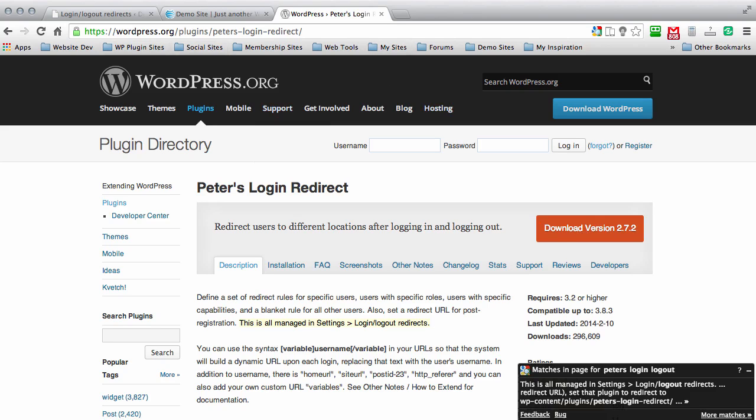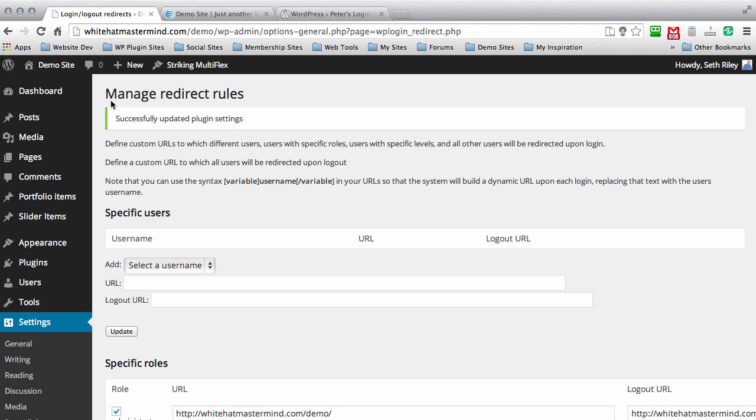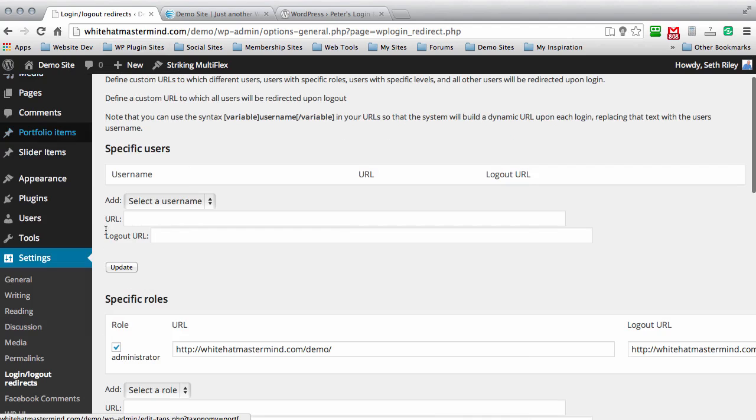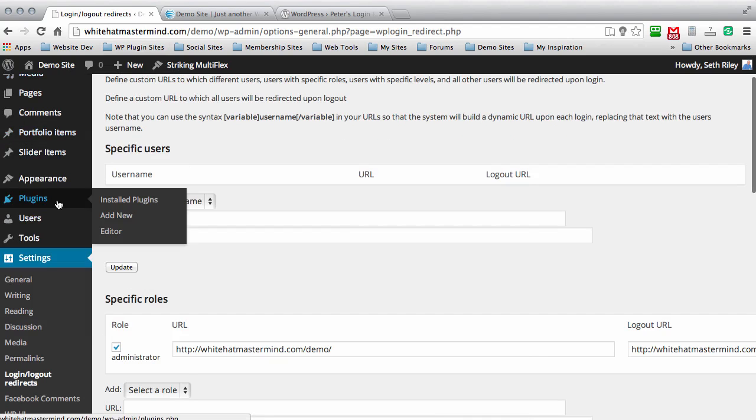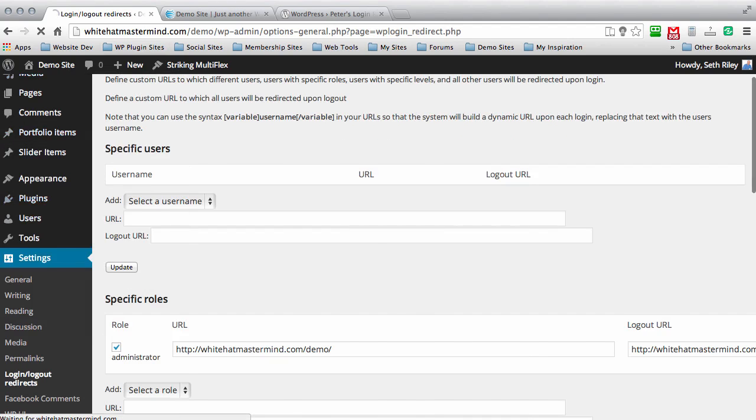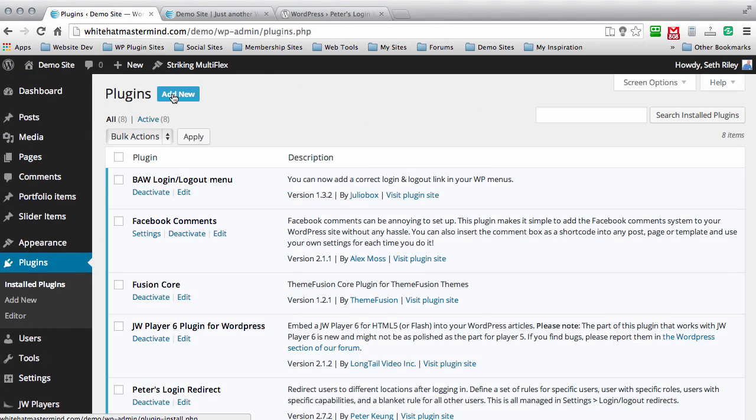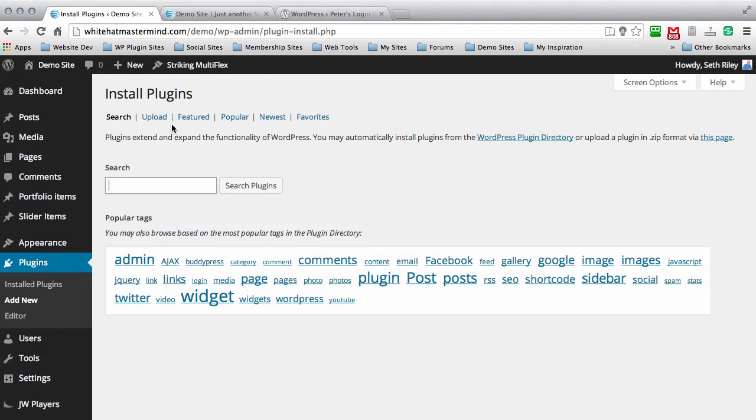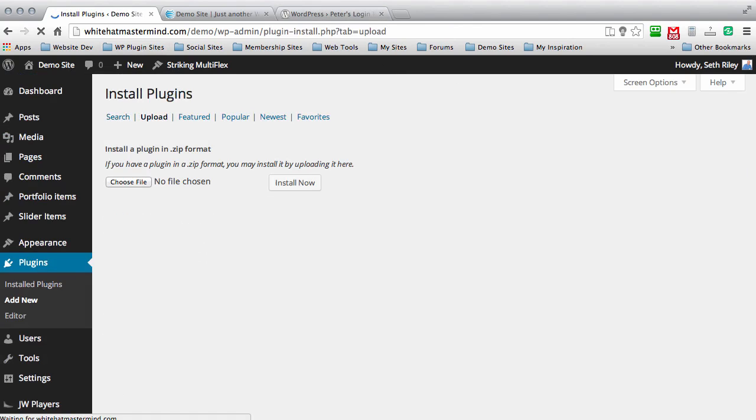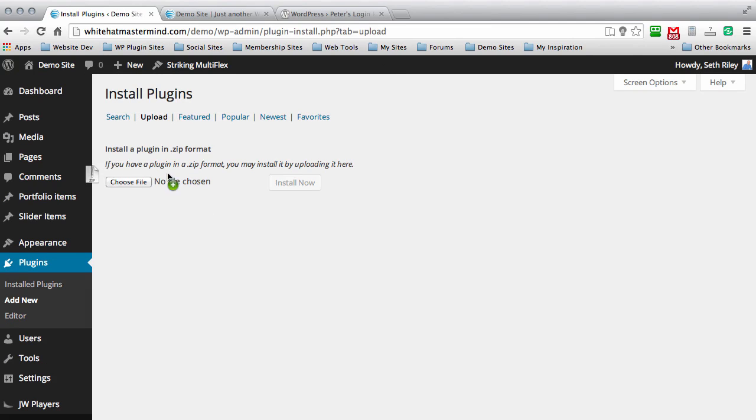Once you do that, go back to your admin panel and scroll down to Plugins, then Add New, then Upload. What I like to do is drag and drop my zip files. You can drag and drop it right here and then install the plugin.